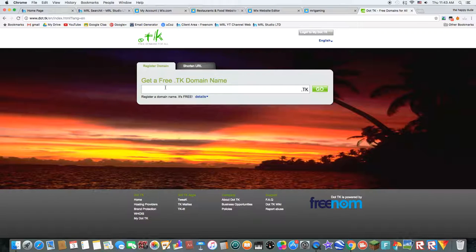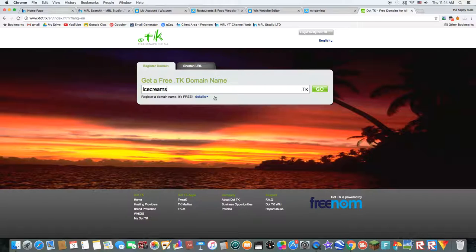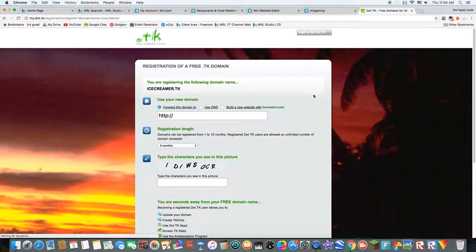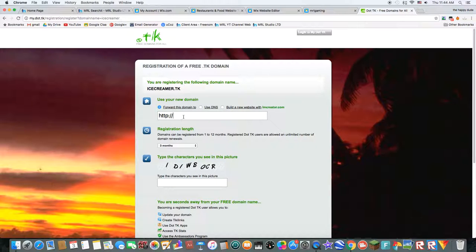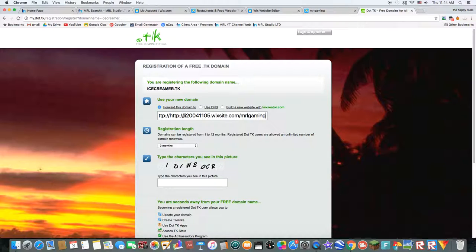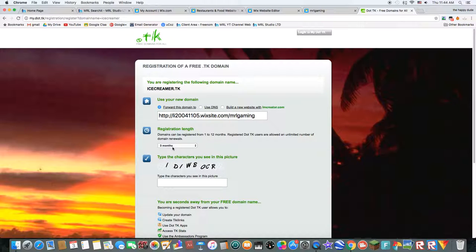So, how about ice creamer. Ice creamer. Ice creamer. Yeah. And you want to forward this domain to your...